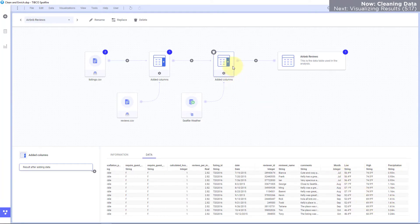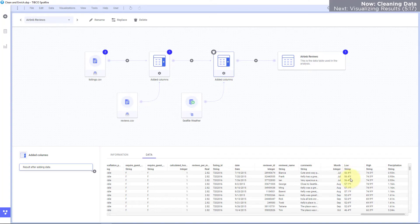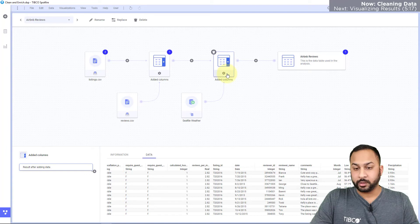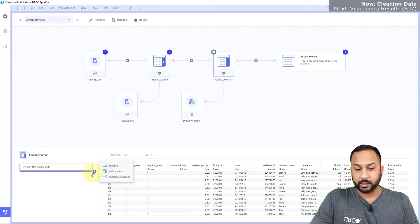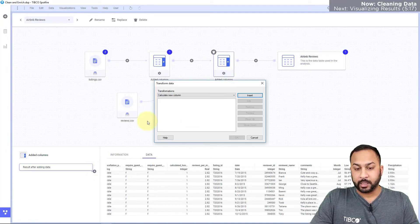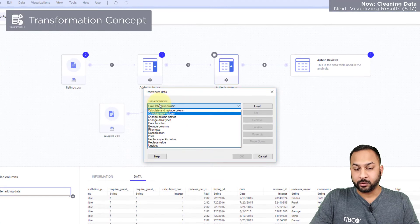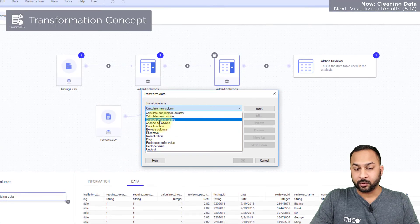Now I need to clean this because these values are all as strings and I need to use these as numeric values. So what I'm going to do is add a transformation here and calculate and replace the column.